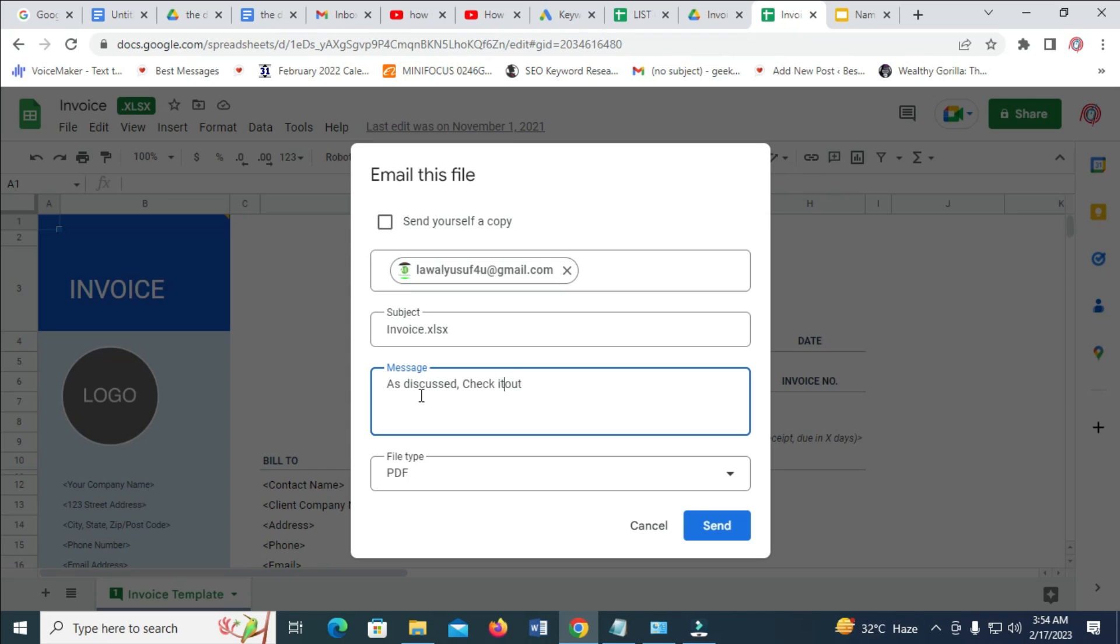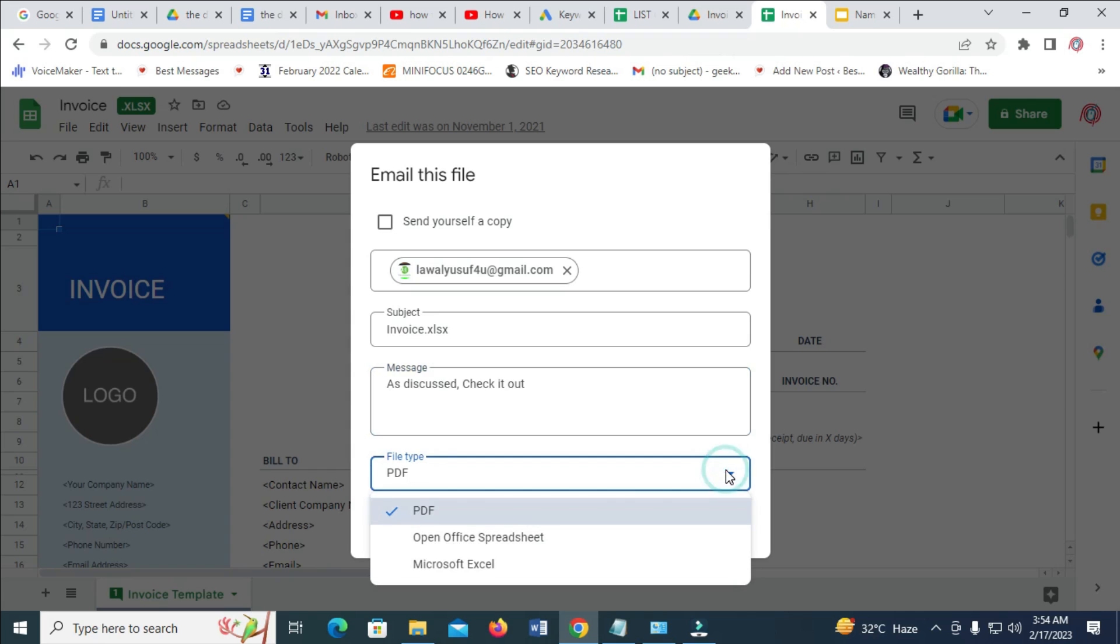When done with that, the next thing is to come to this file type and change it to Microsoft Excel.